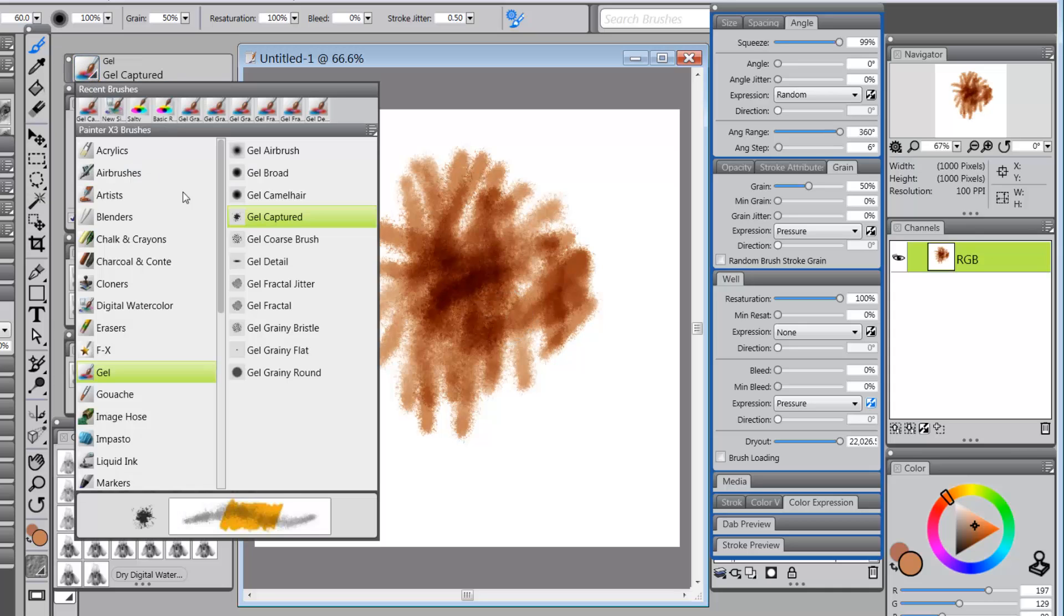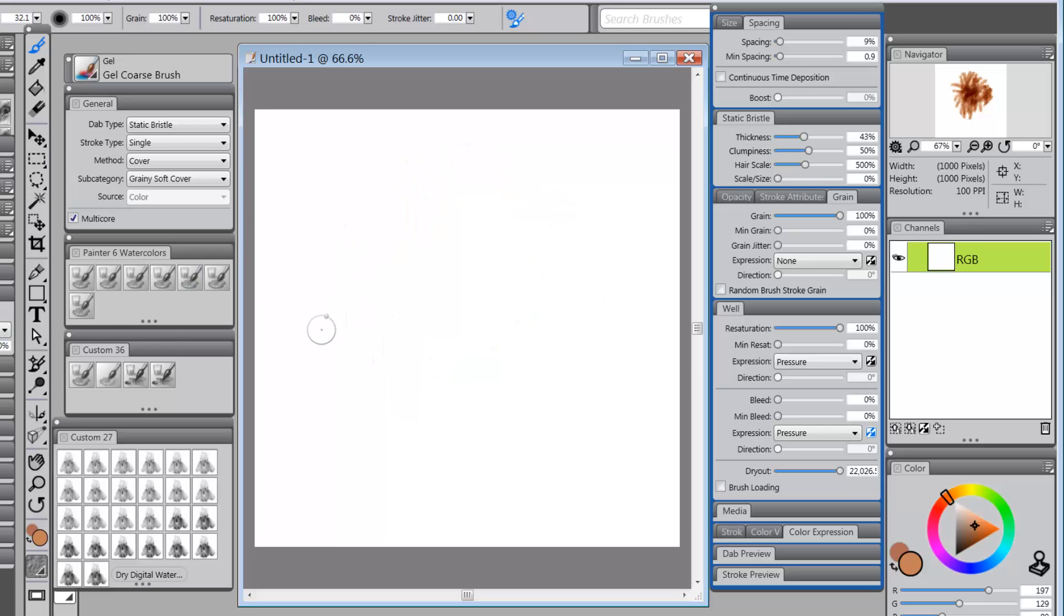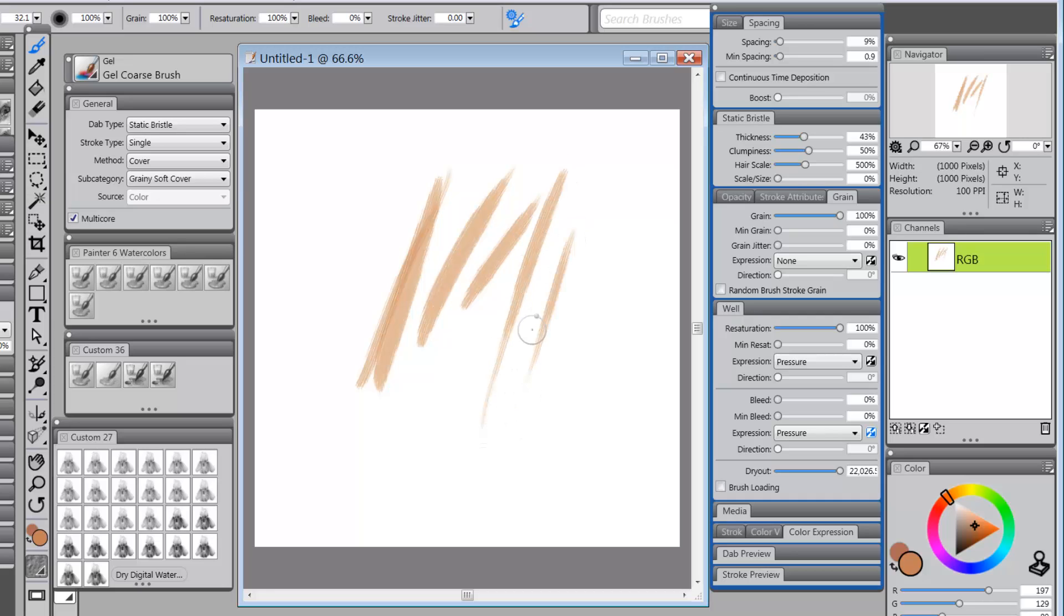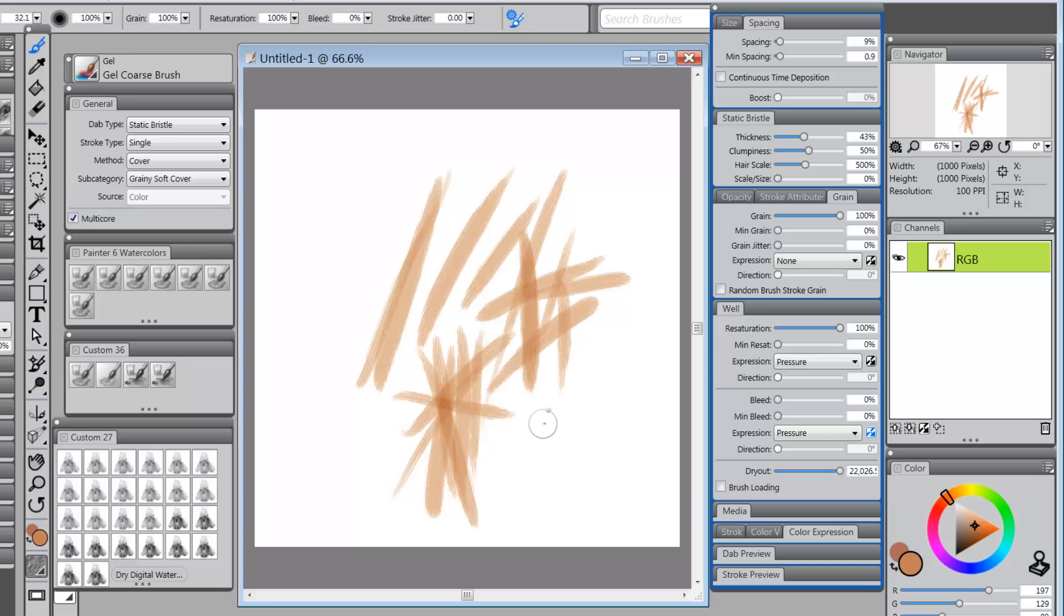So gel captured is good. Gel coarse brush uses gel. Gel and multiply are essentially the same when it comes to composite methods. But see, this one gives you a nice kind of bristly stroke. And again, we're getting the overlaps. So you may really want to try mixing it up a bit. These brushes would work fine with digital watercolor brushes. It would work on the same layer with them, and it would be perfect.